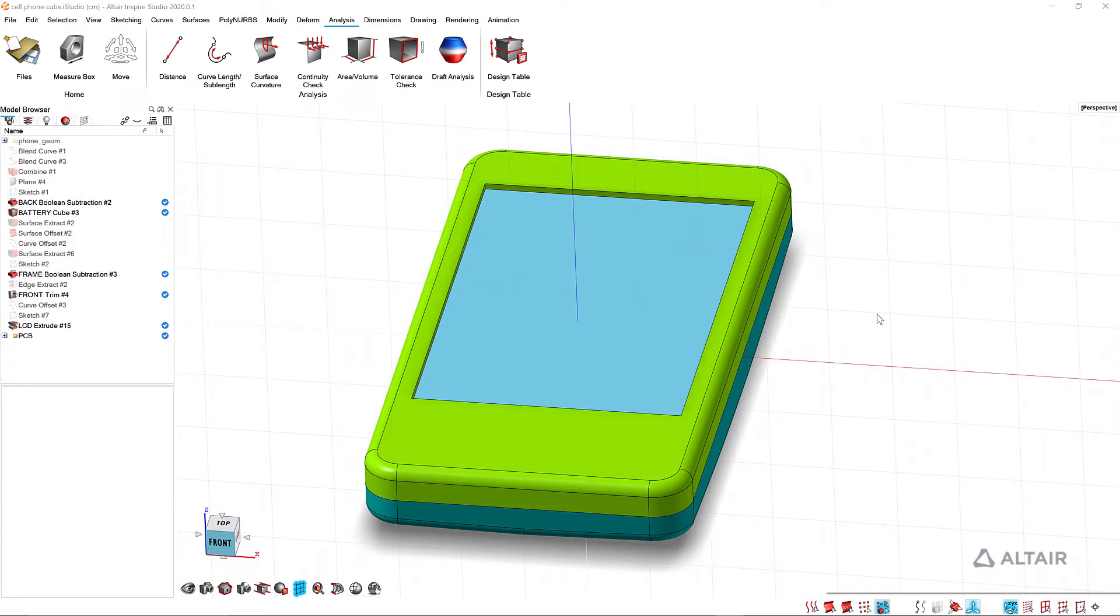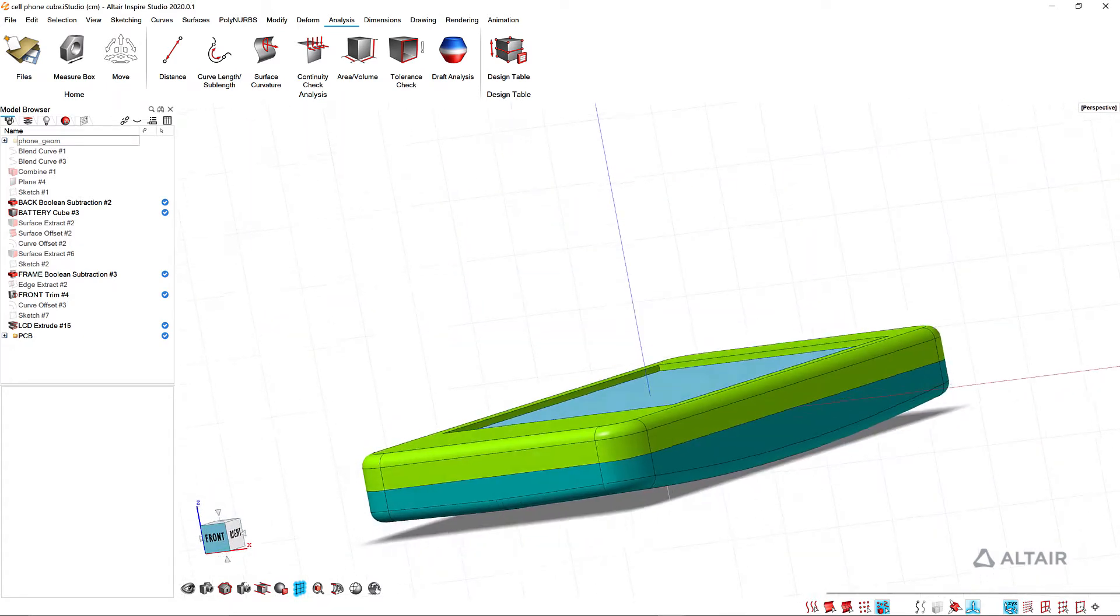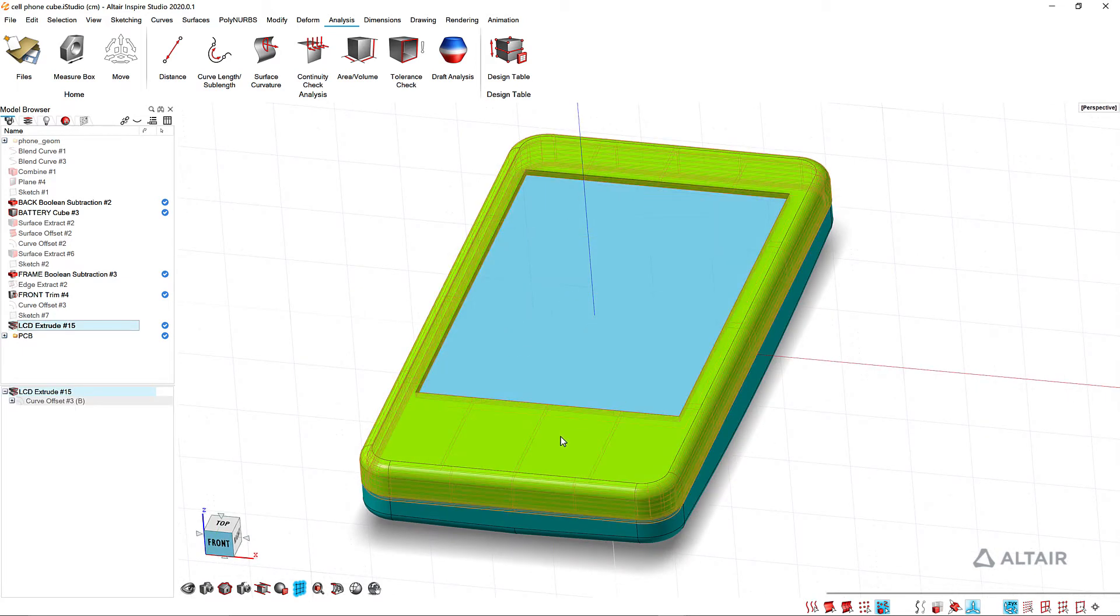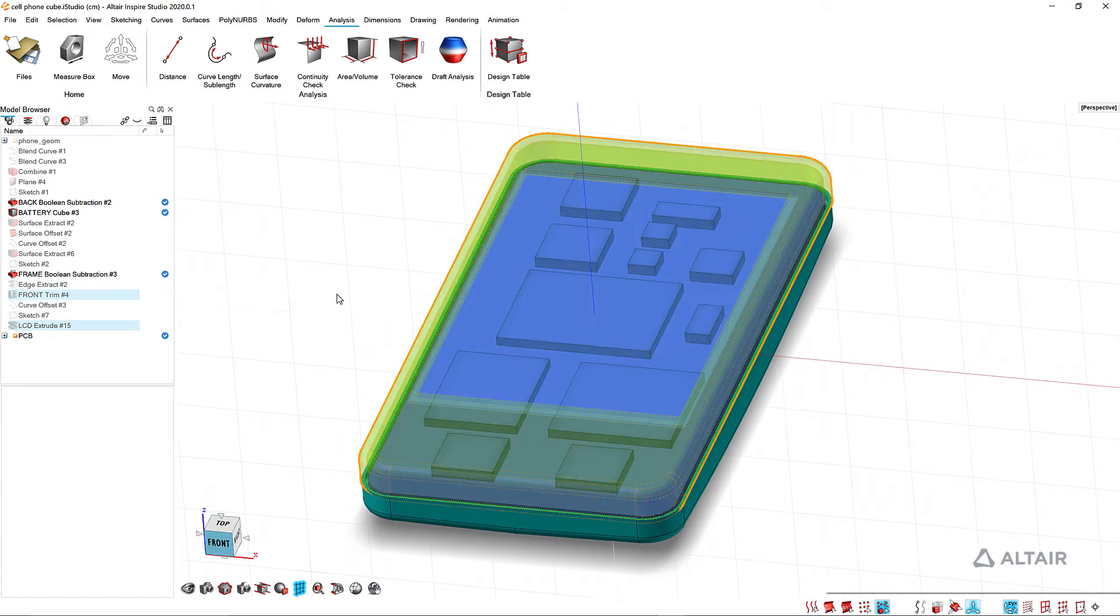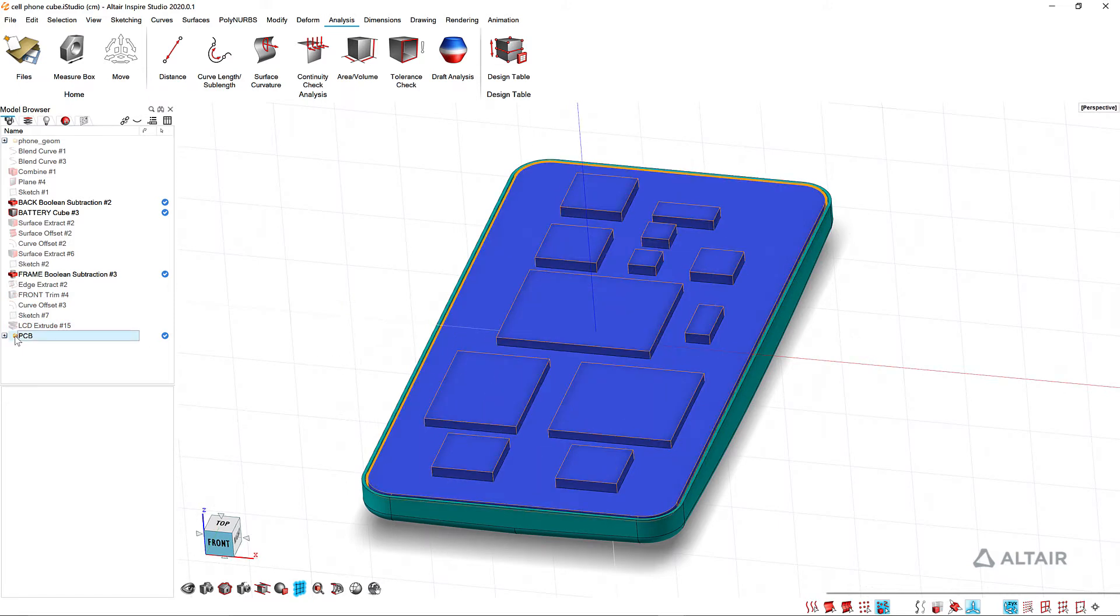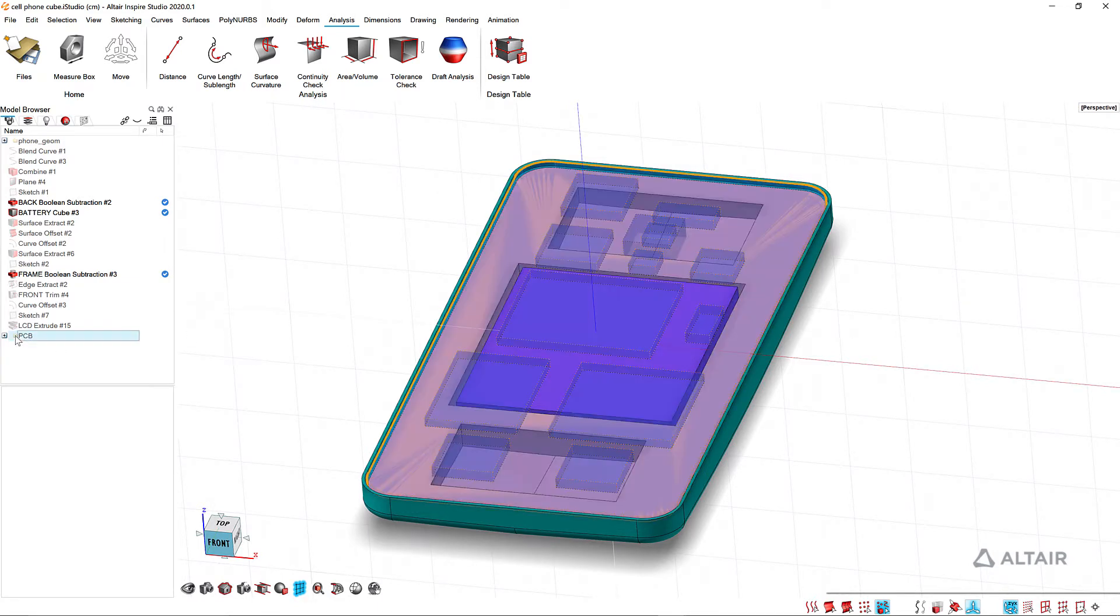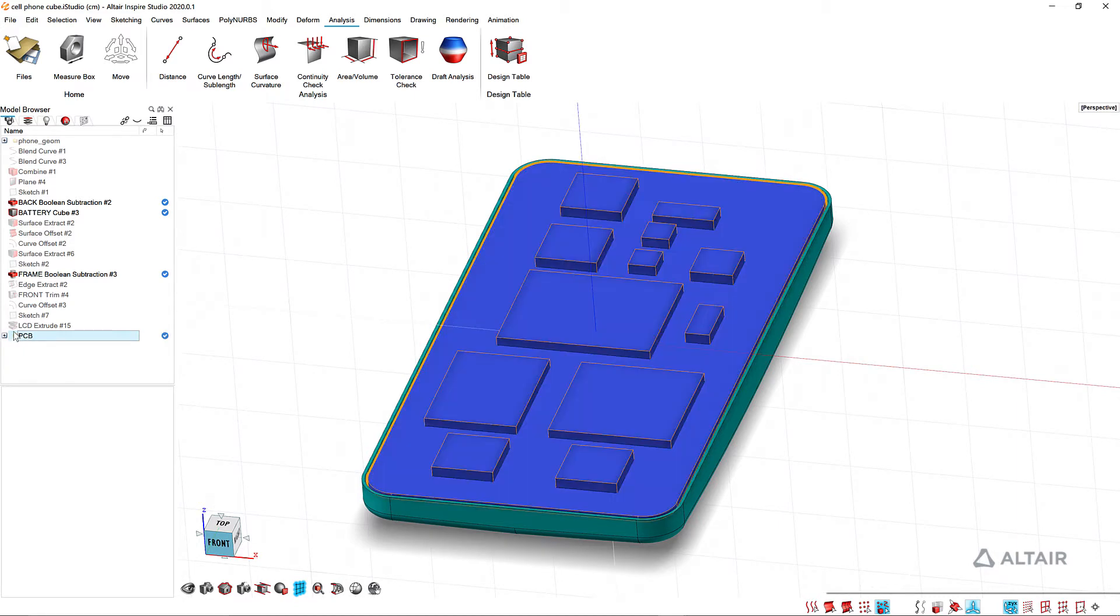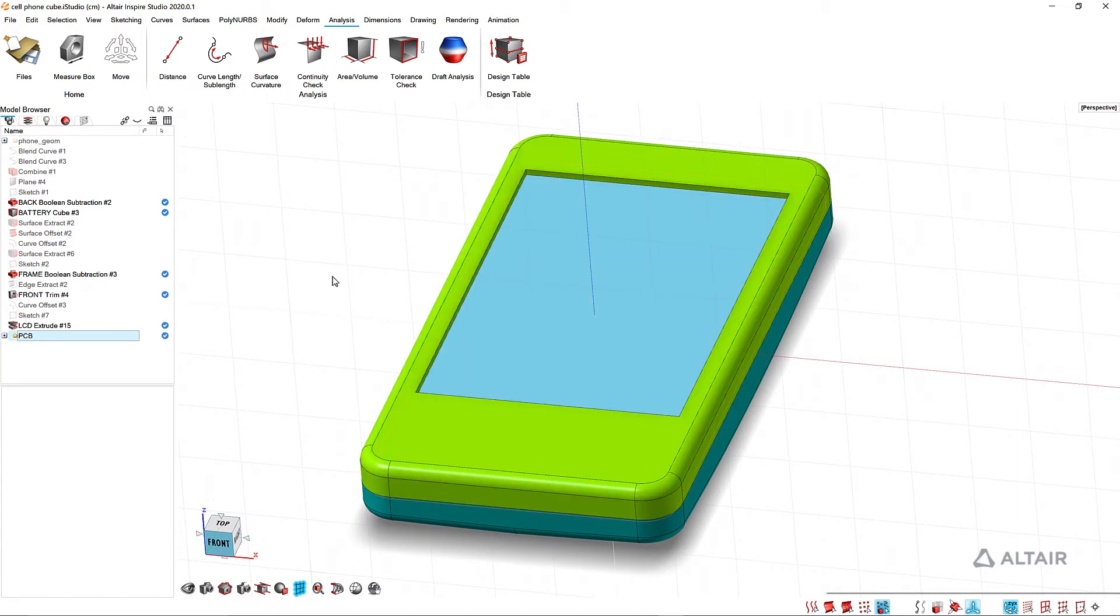So I have a basic cell phone design here. You can also see if I hide these guys that there are some internal components inside the phone. Turn off the PCB and you can see there's a battery behind that. Alright, so if I go to the analysis tab and click design table, I've already selected some variables to use in my design table.